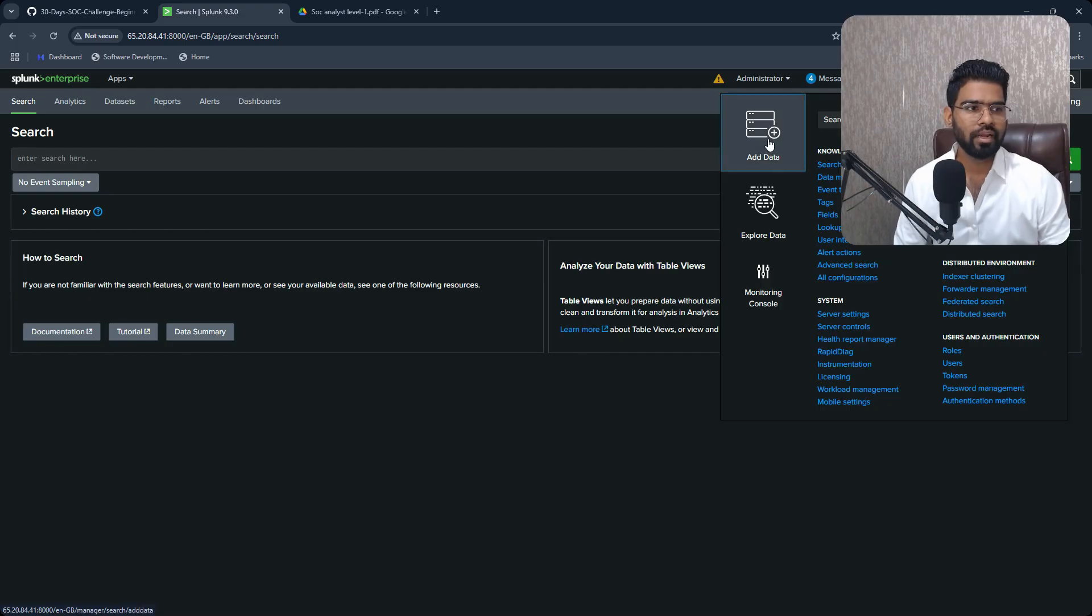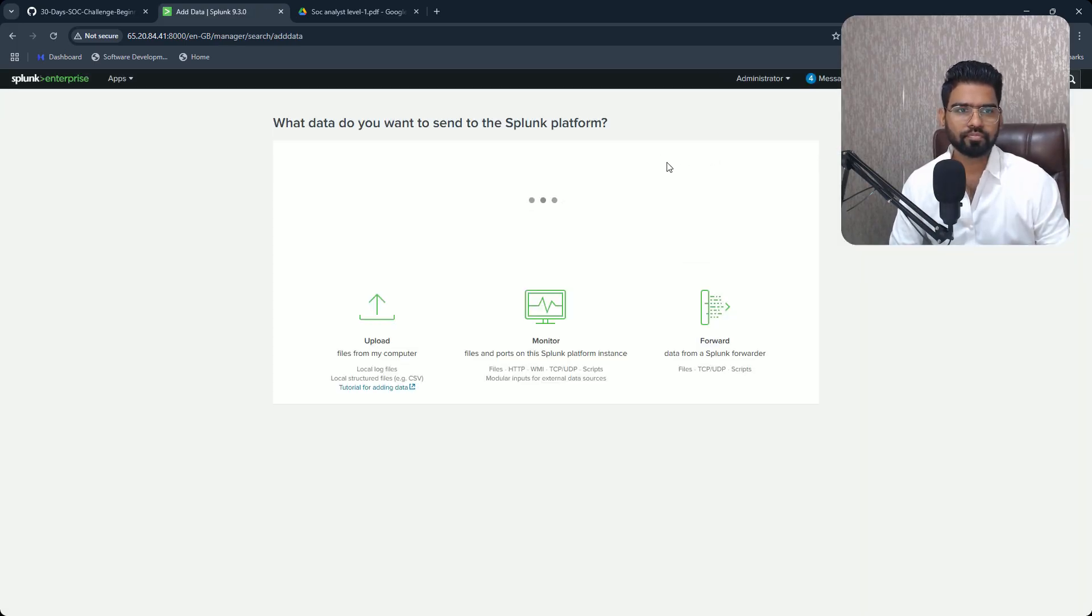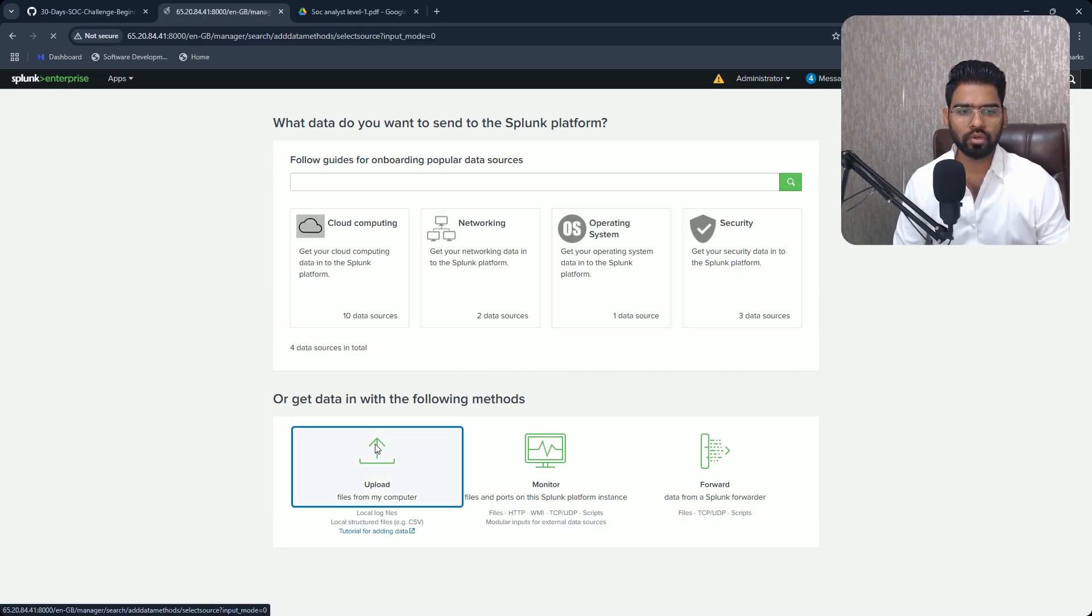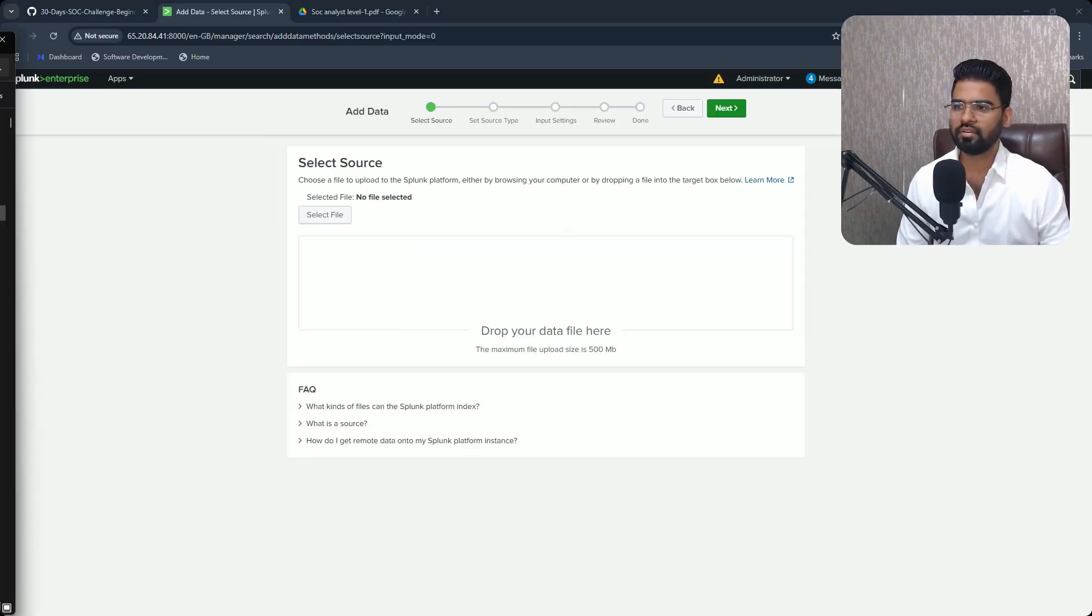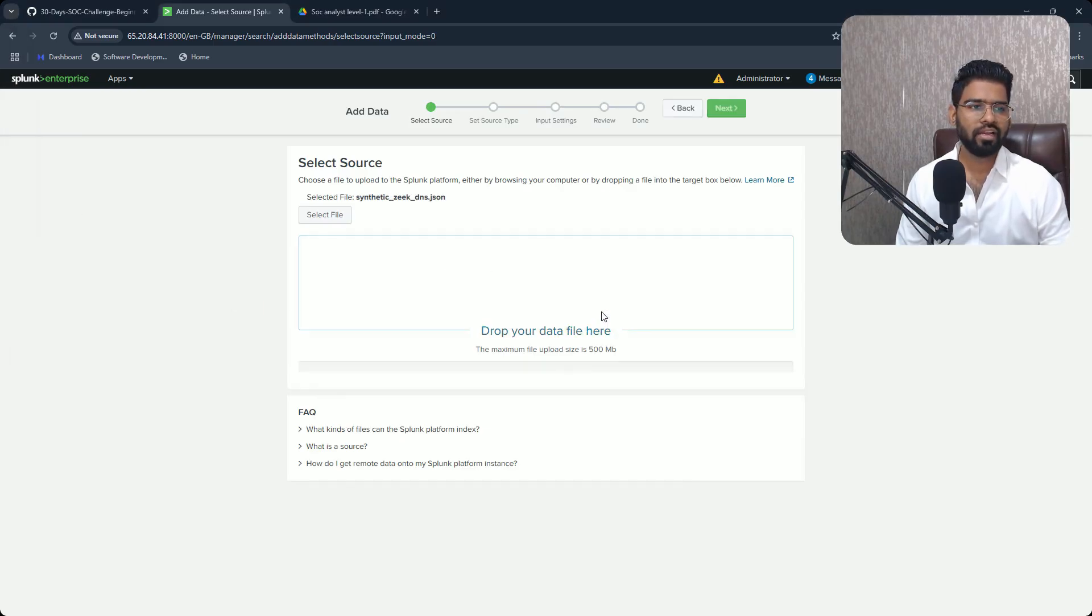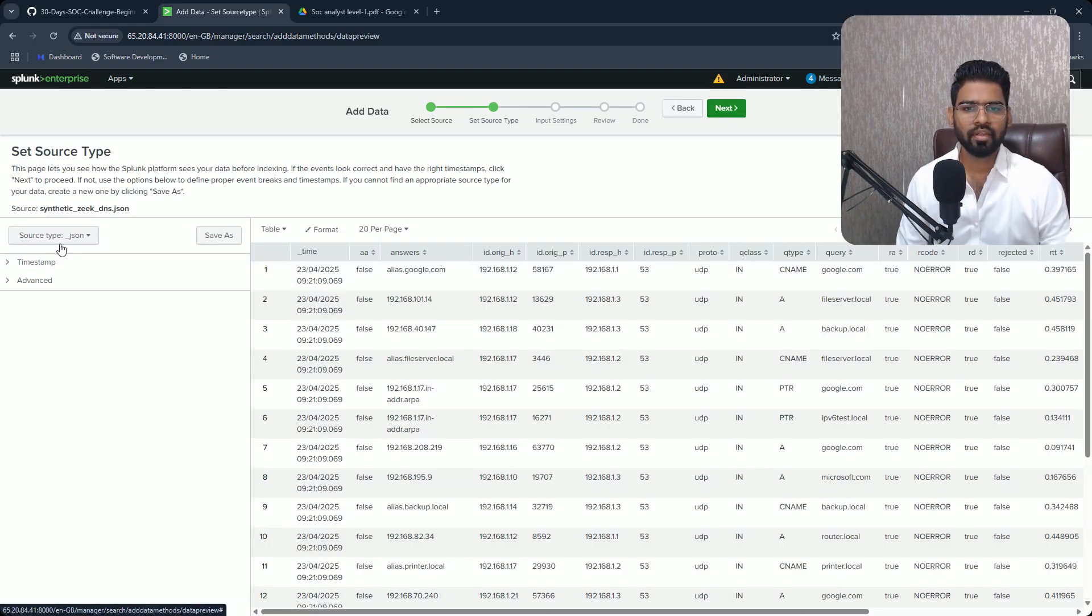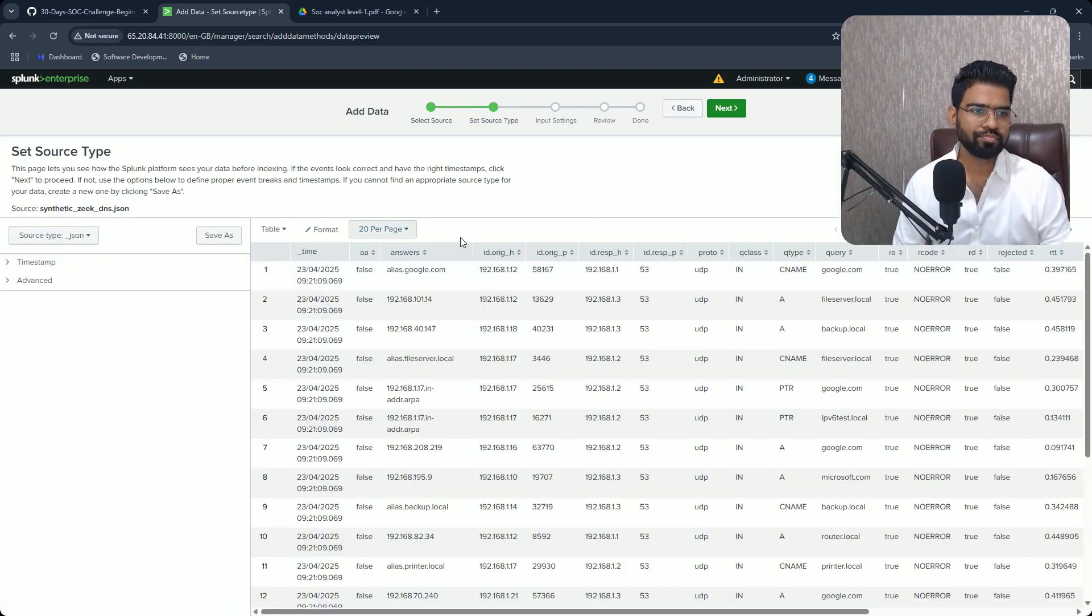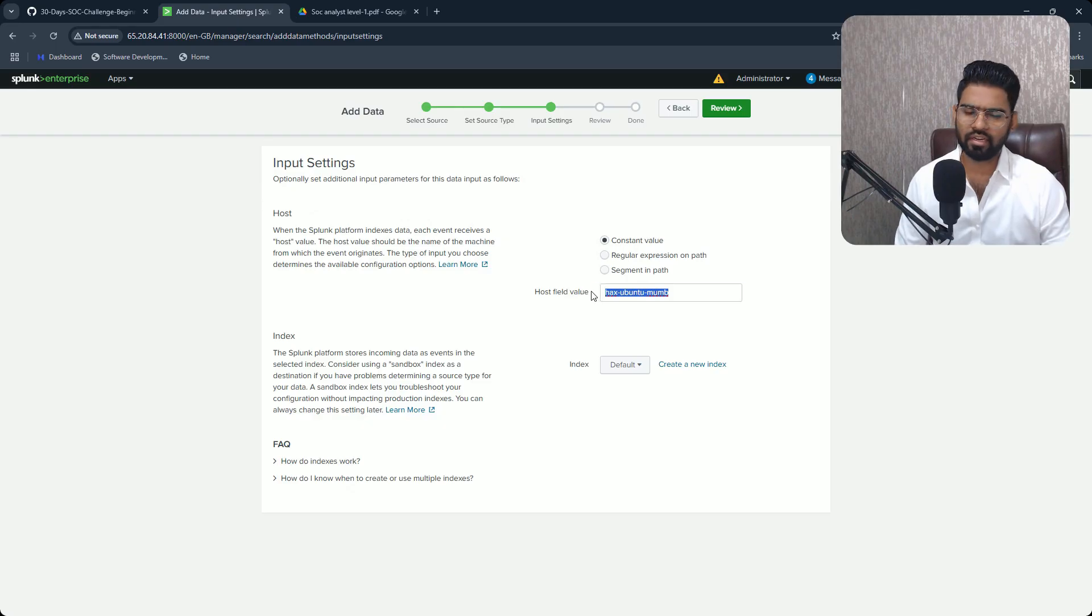Once it is done, go to the Settings tab at the top, click on Add Data, and then click on Upload. Once you click on the upload, then you have to drag and drop the log file in here. Once it is done, click on Next.